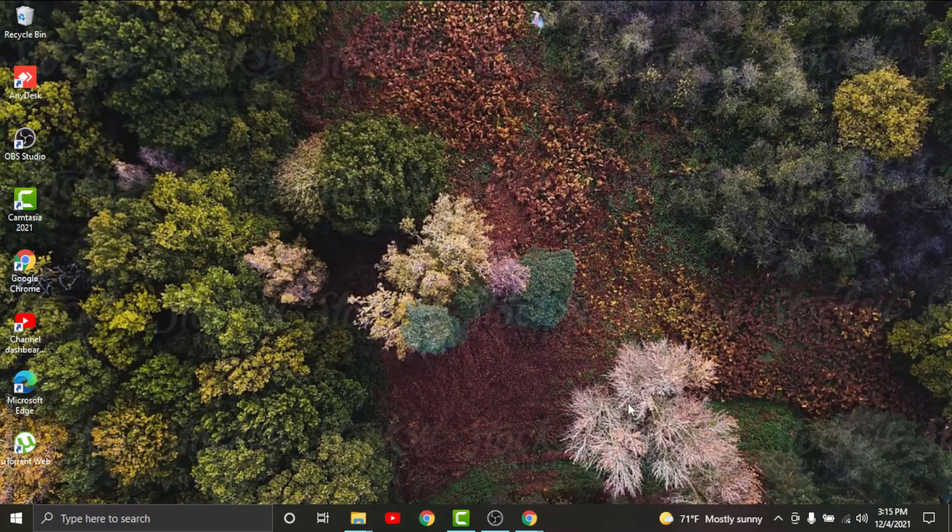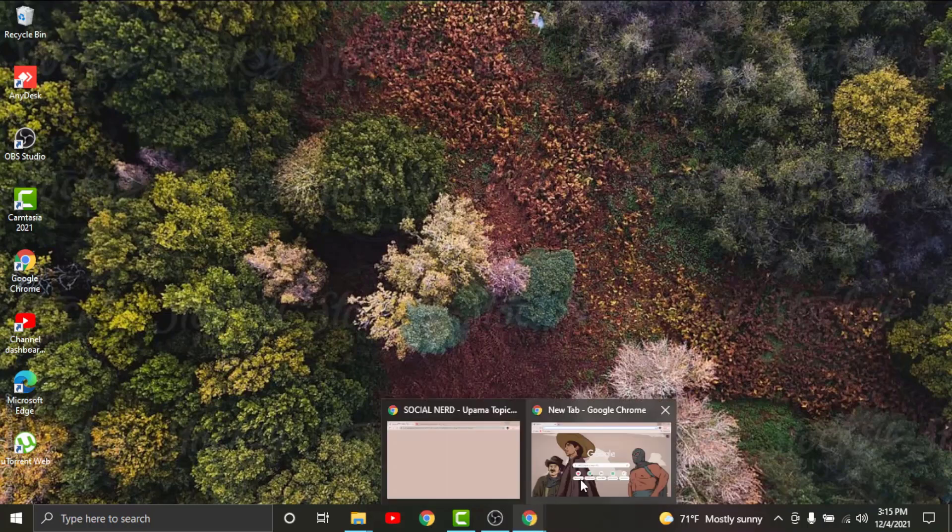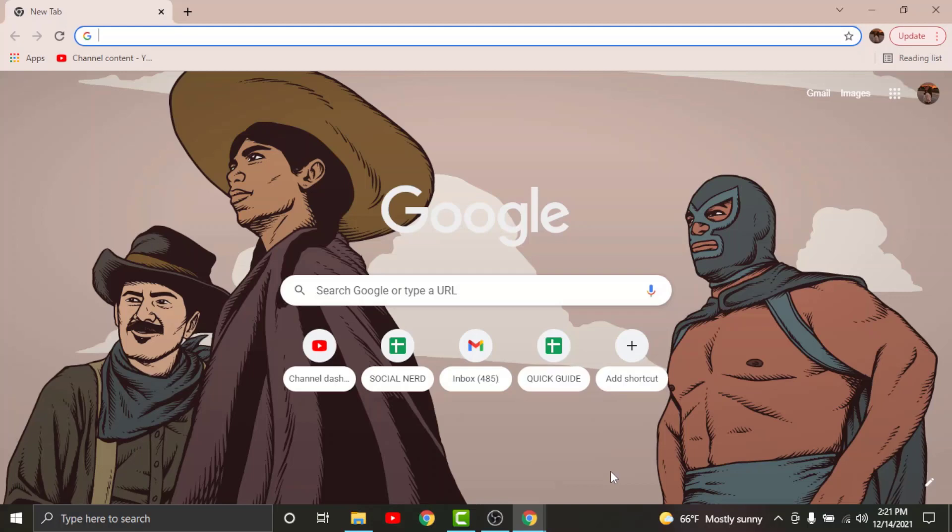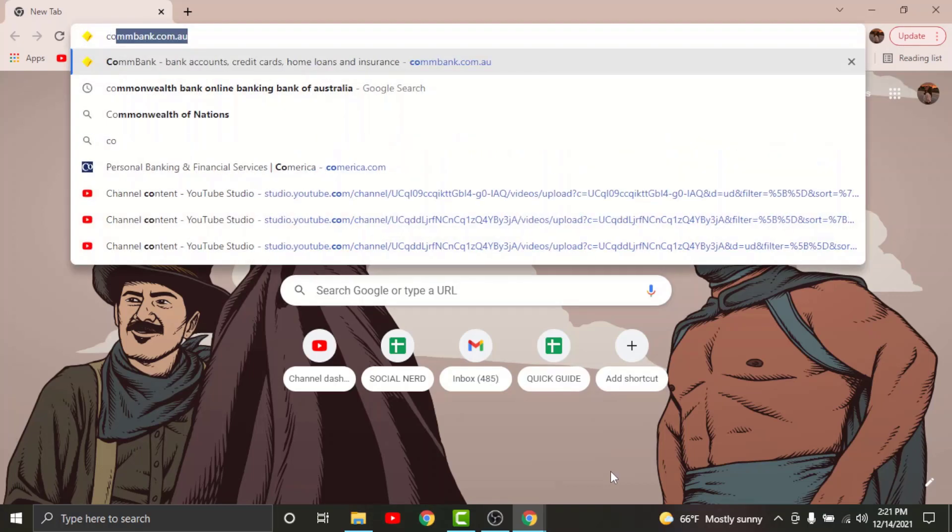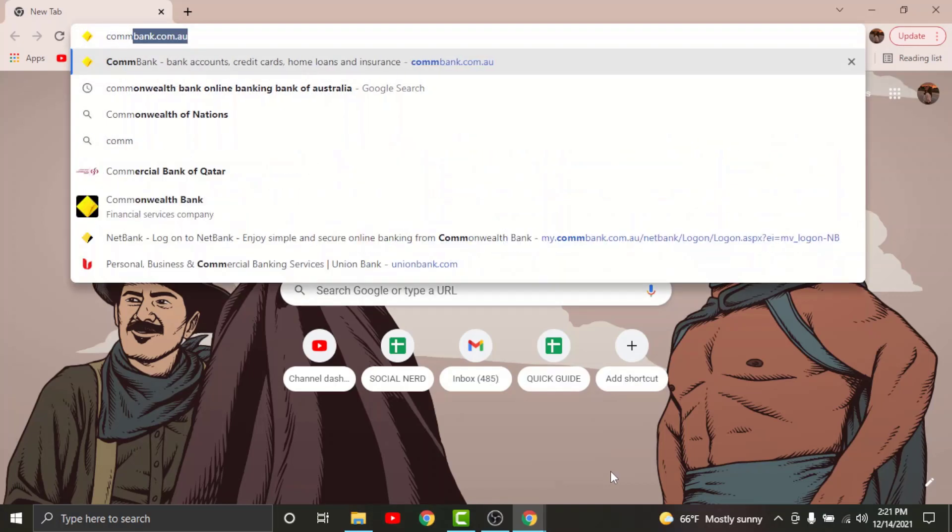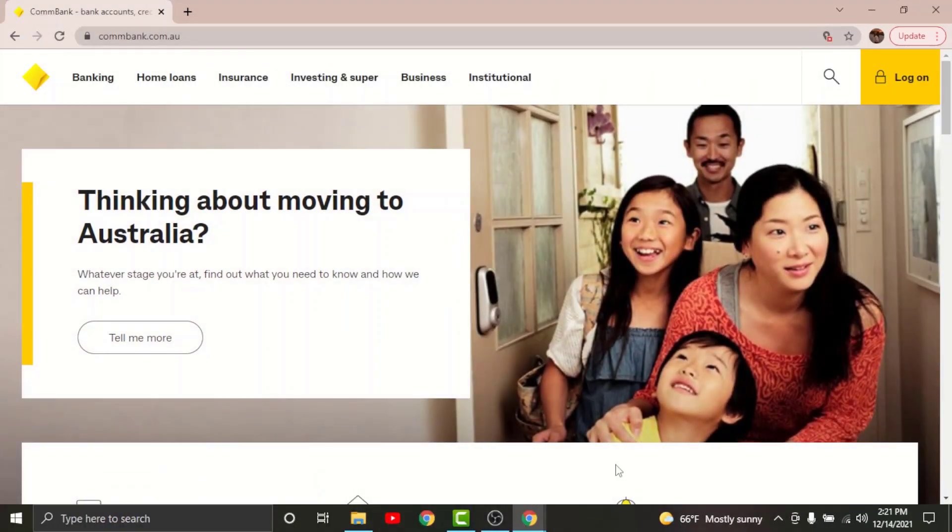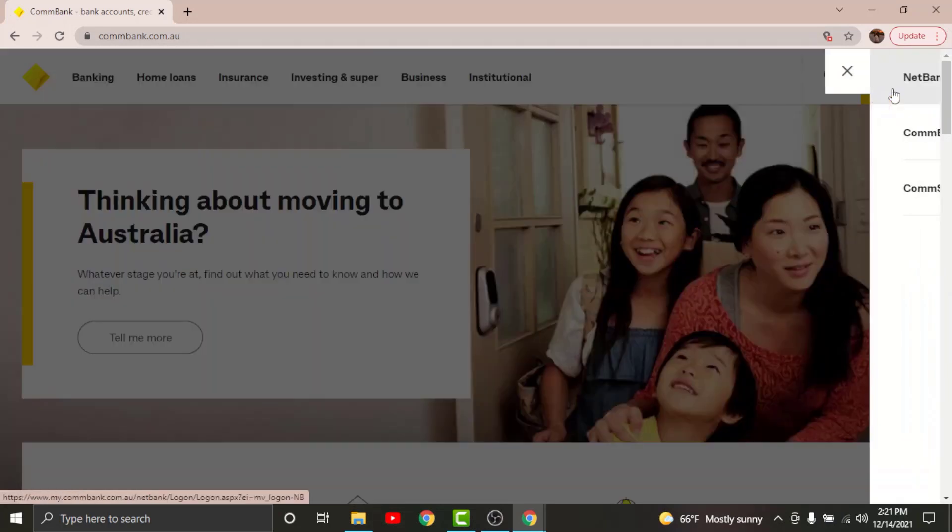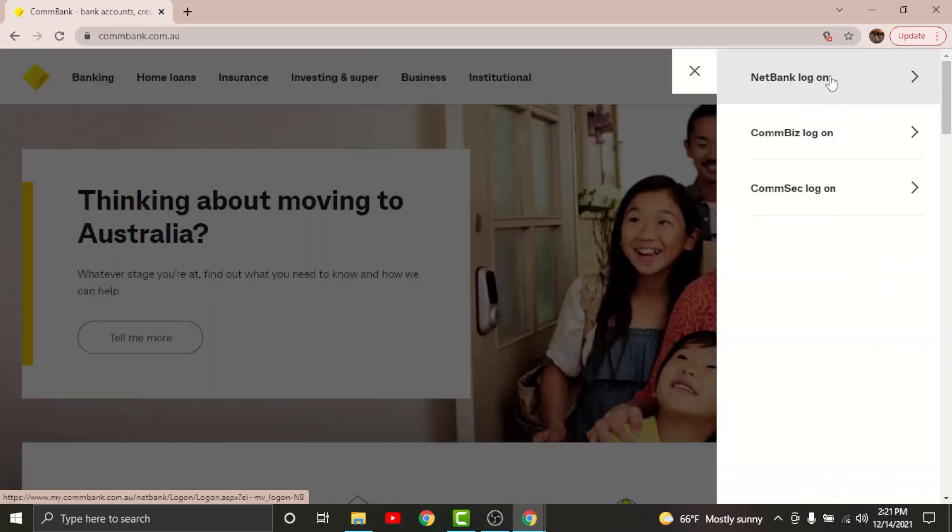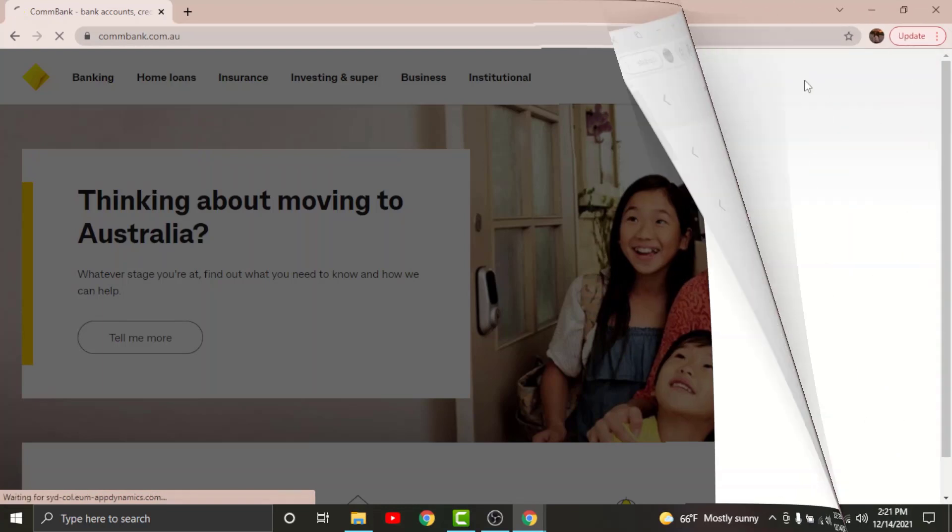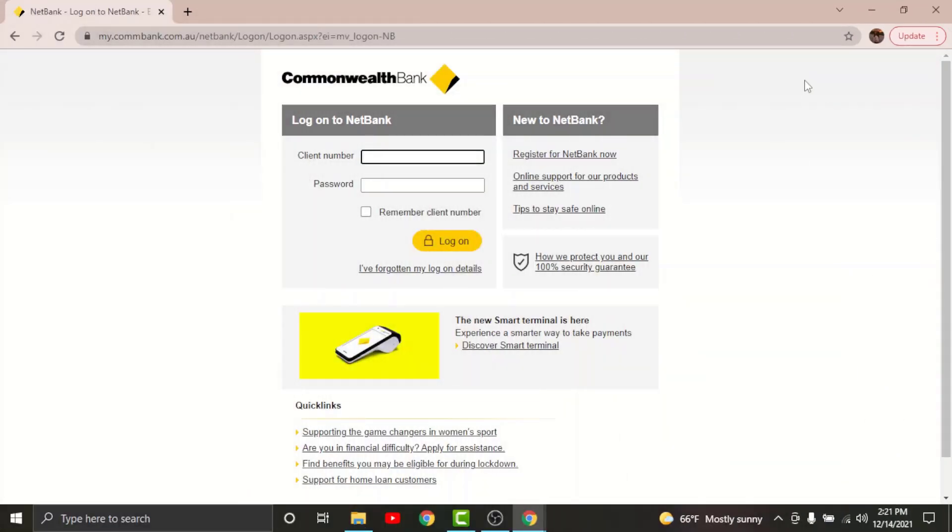So in order to get started, all you have to do is go to any browser on your desktop. On the search bar, search for combank.com.au. Once you land on an interface like this, just go and tap onto the log on option that is on the top right corner here, and from here choose NetBank log on.